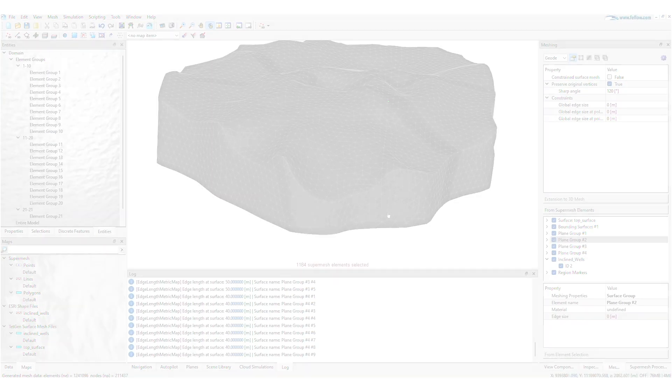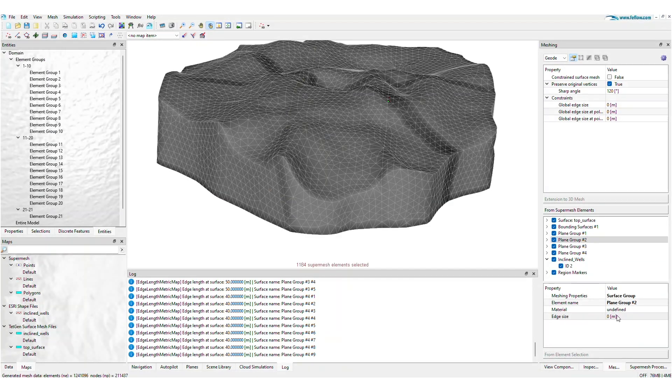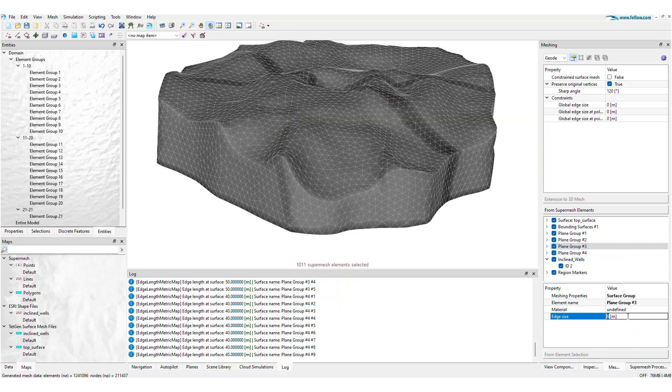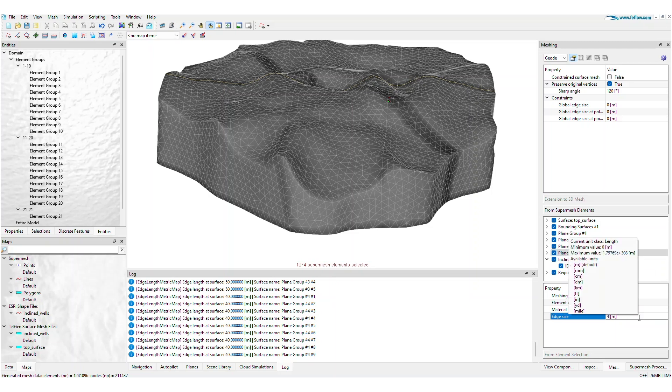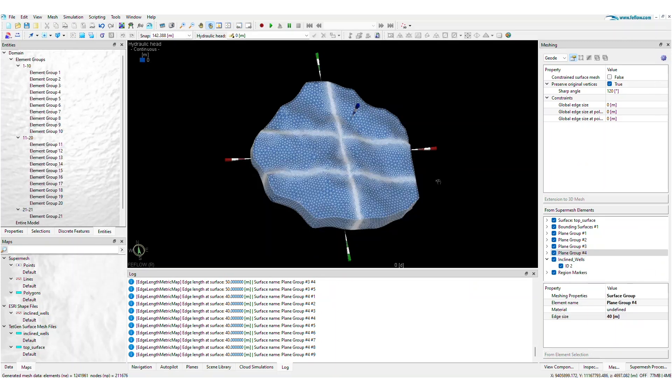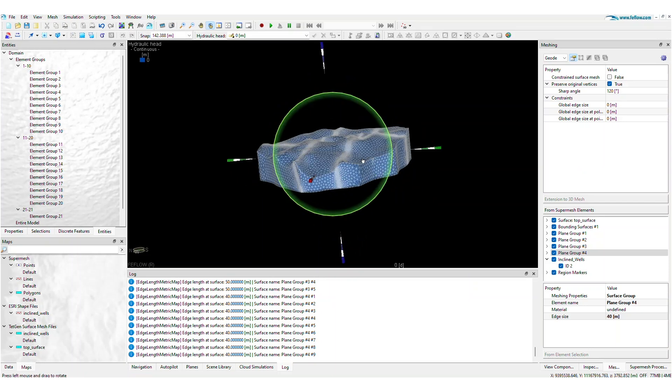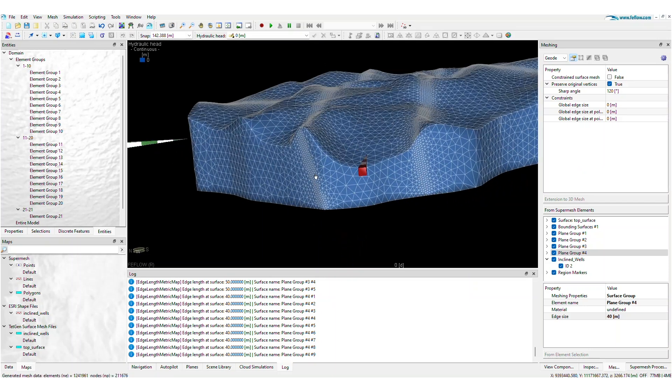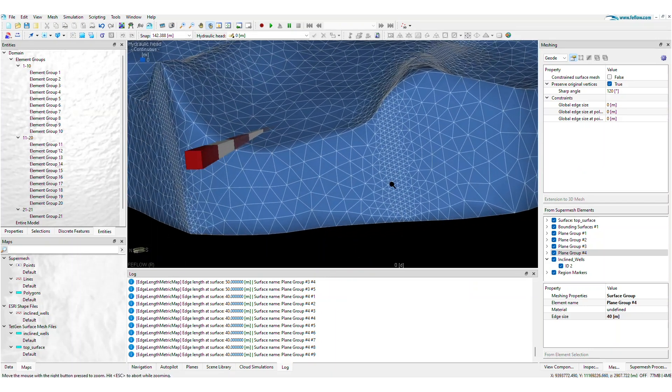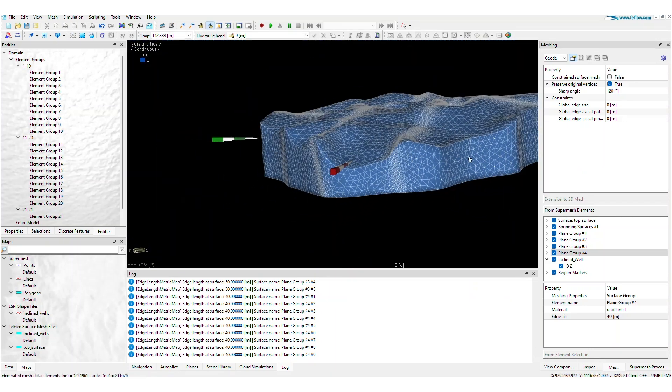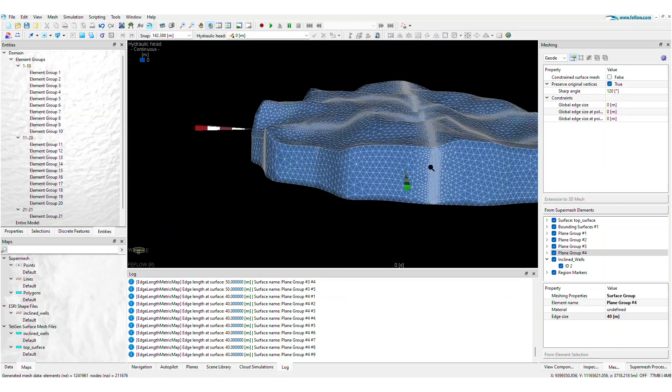The Geode 3D mesh generator supports local metrics to further control mesh refinement. A typical operation is to set a local refinement at certain surfaces such as faults or geological contacts. Every super mesh surface can have its own edge size property for local refinement.